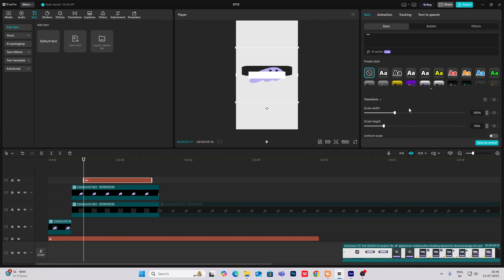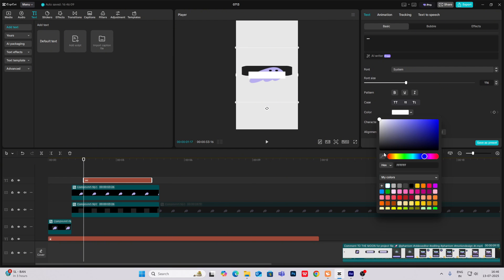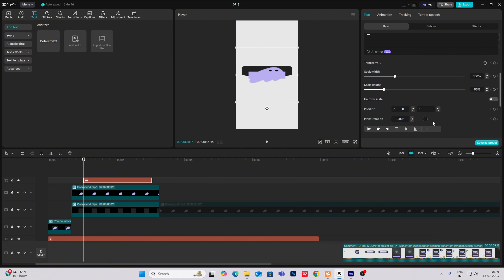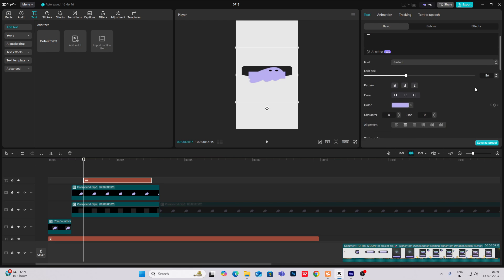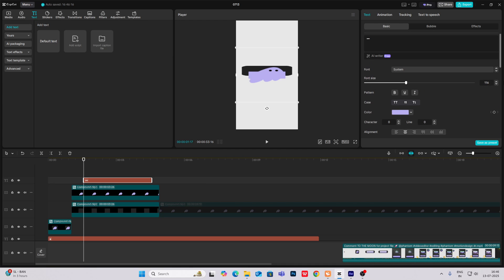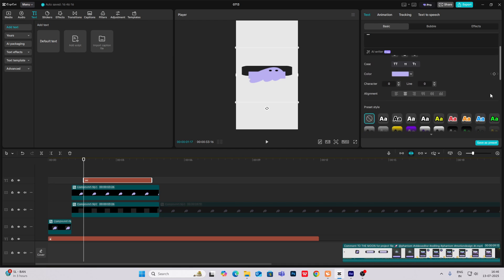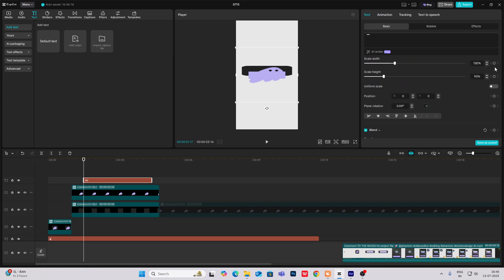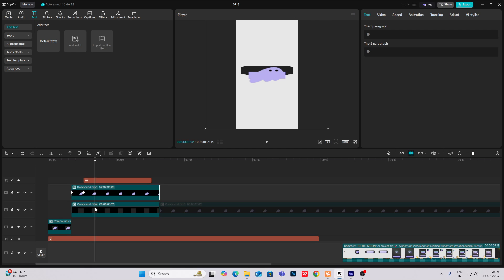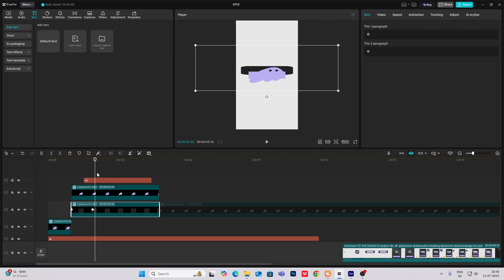Now what I'm going to do is simply first select this color picker tool and make it purple. And then what I'm going to do is head on to scaling over here and hit on this width. Go ahead to this second keyframe.